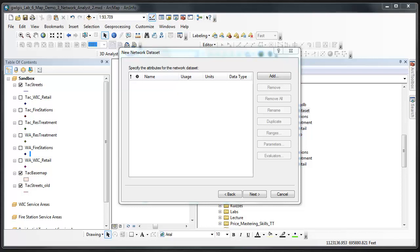We are now at the specify the attributes for the network data set step of the new network data set dialog. In this step we will define the attributes that will be used by network analysts when solving networking problems.